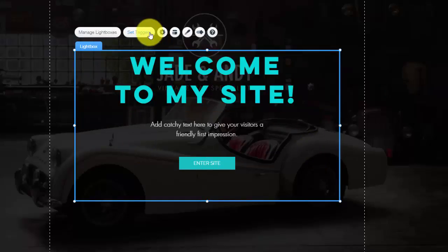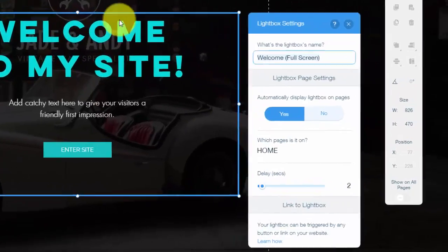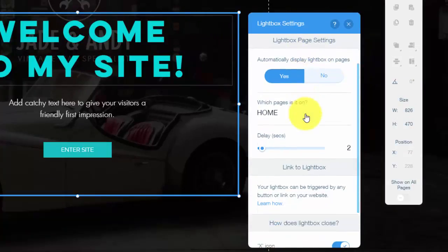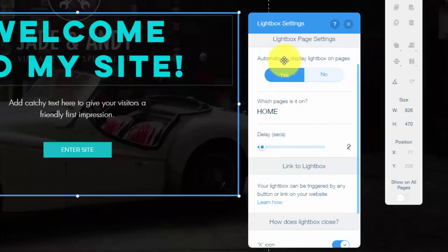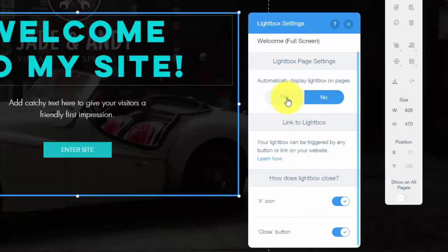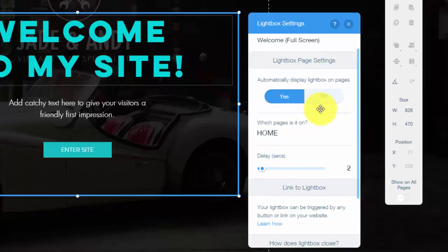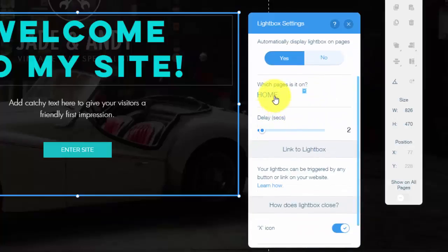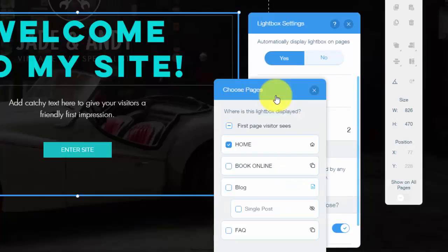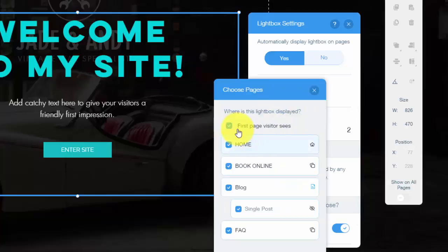Finally, what you need to know for lightbox is you need to know the trigger. So you'll come into here in the lightbox settings and then you'll just name it. You'll see right here, automatically display lightbox on pages. You could say no, but I would say yes.